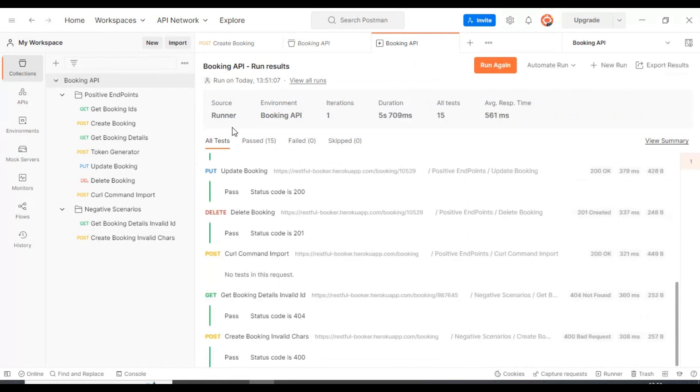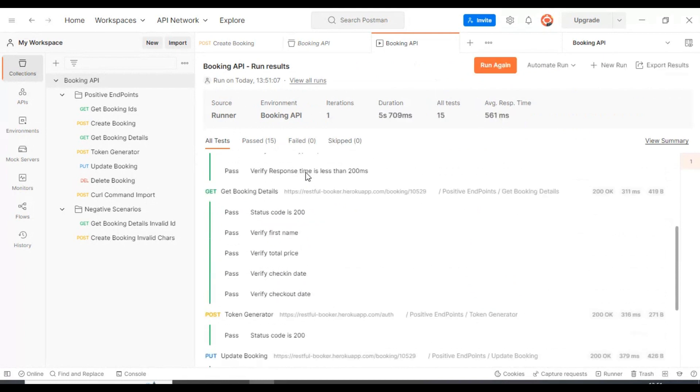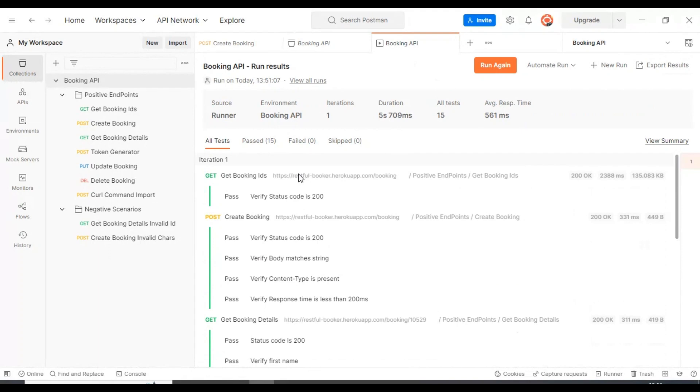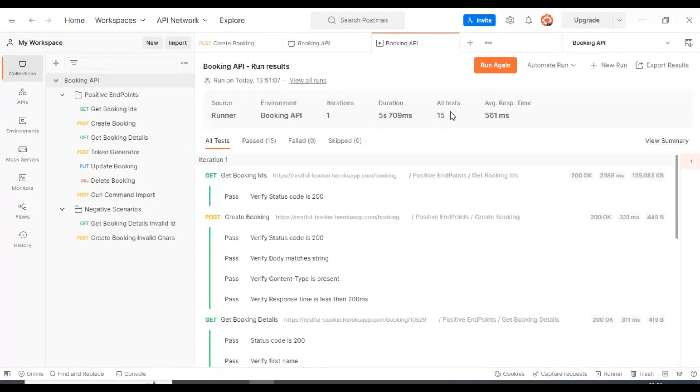That's it, execution got completed. Here you can see one column called duration, so here you will find the total time taken for this entire execution. Another column you can see here is all tests - we have total 15 test assertions.